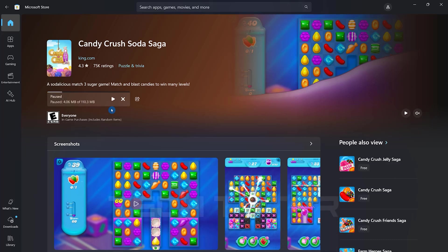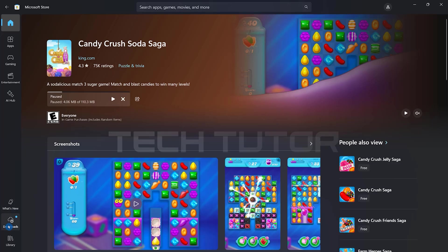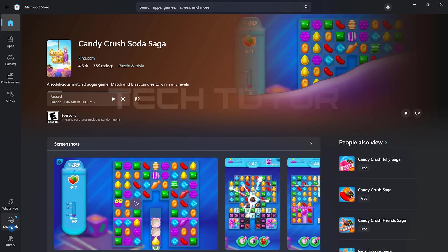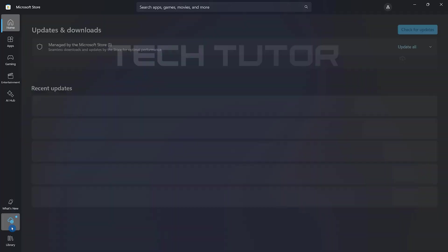Now direct your attention to the bottom left corner of the Microsoft Store window where you'll see an option labeled Downloads. Click on it.